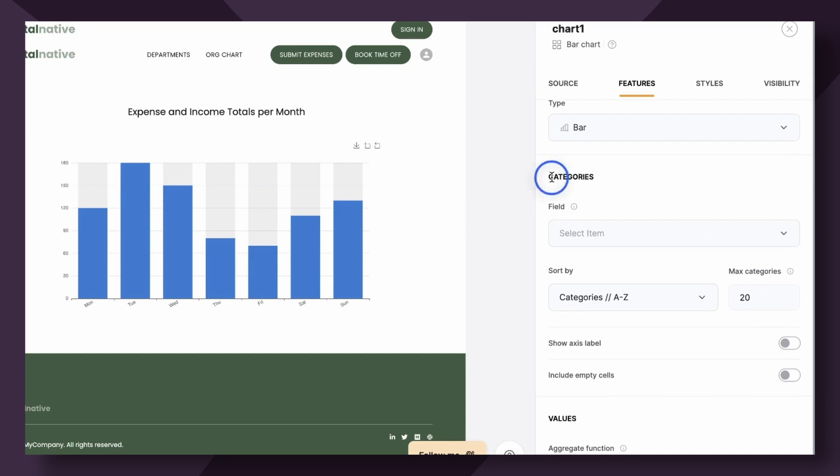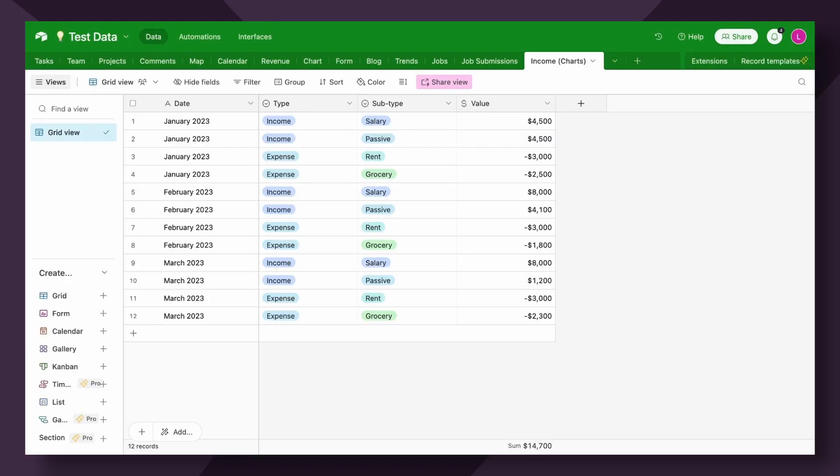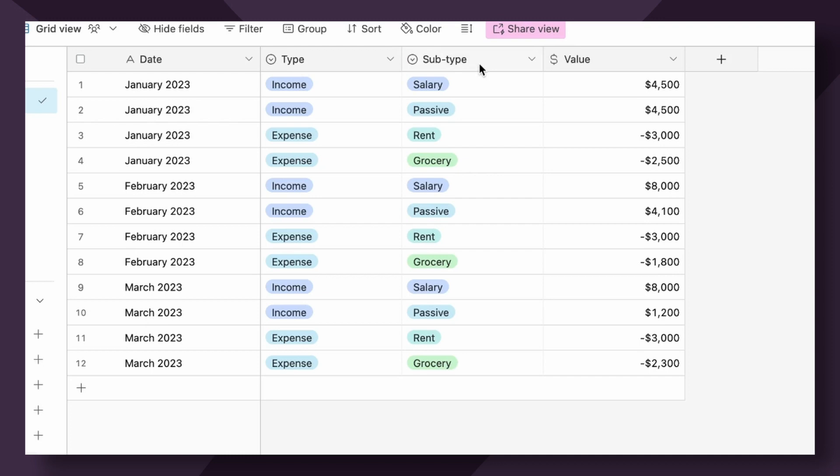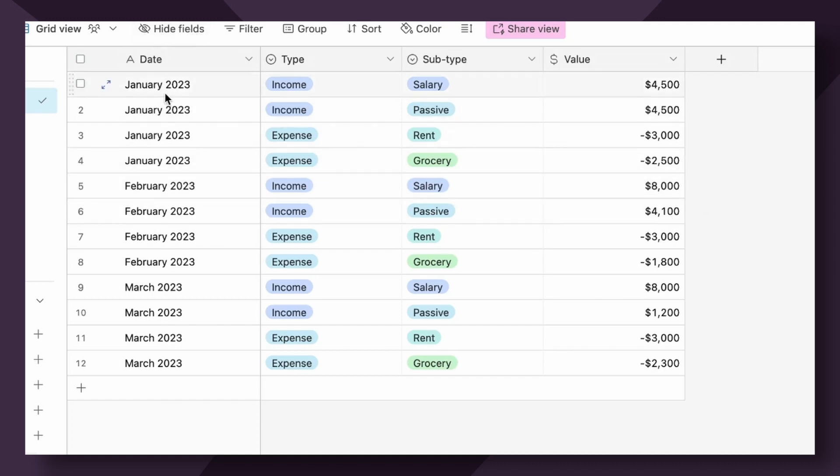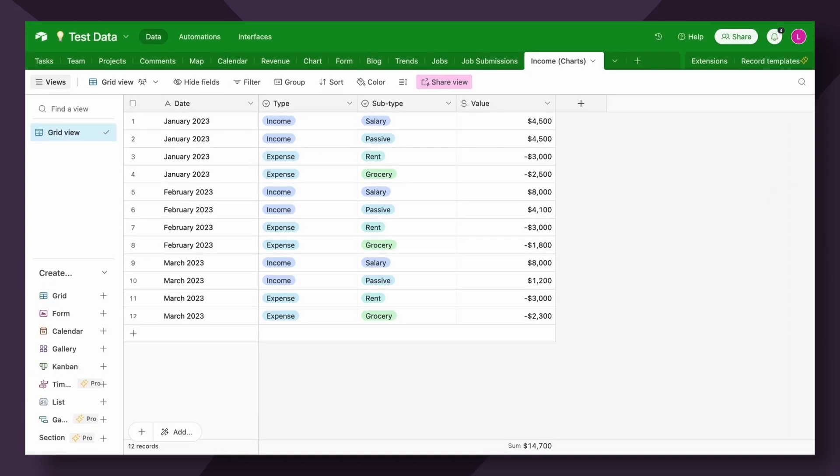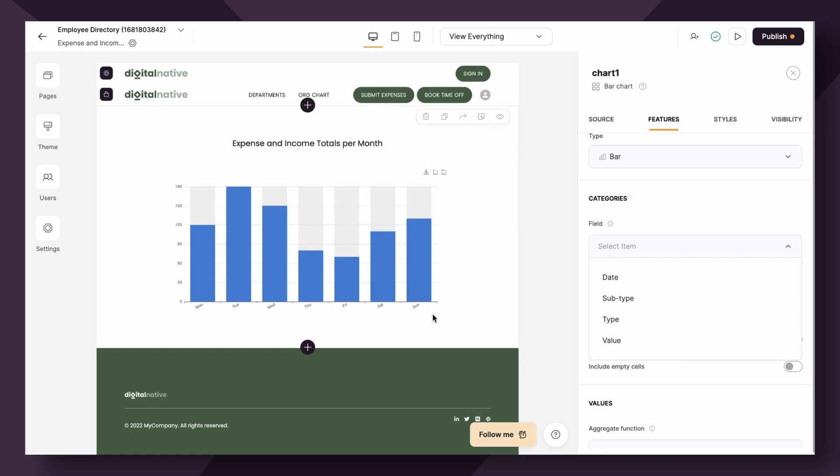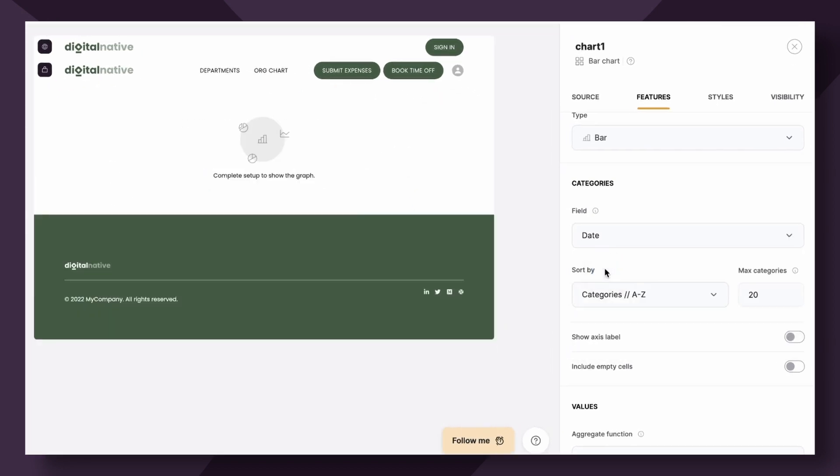Heading down, we have categories. This is where we start connecting our data to display through the chart. We're using this Airtable table. The first field is the date field, then we have a type field and a subtype field, which corresponds with whether it's an income or expense, and then what the specific subtype of that income or expense is. The last field is the value field of the type and subtype. For our purpose, it's to calculate the sum of all of the records for each month. Under categories, we want to select the field that's going to show on the x-axis, which is the date field in our case.